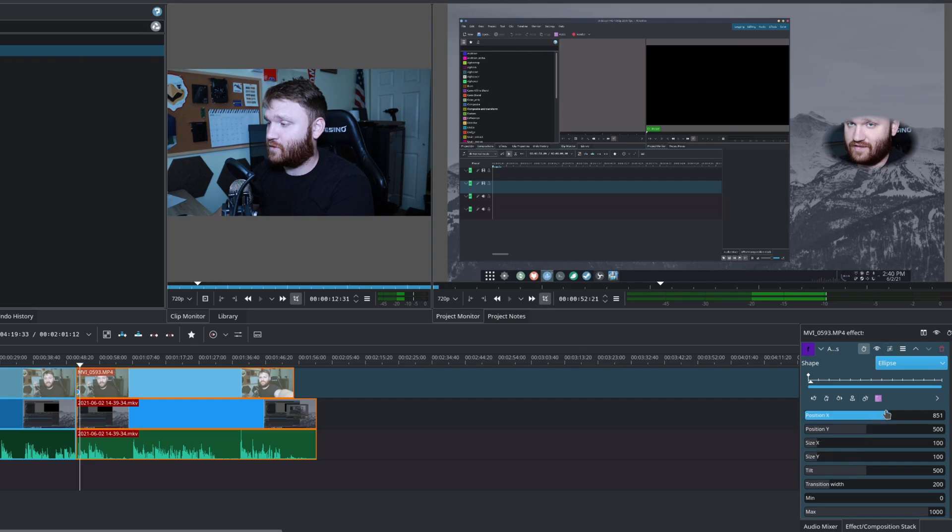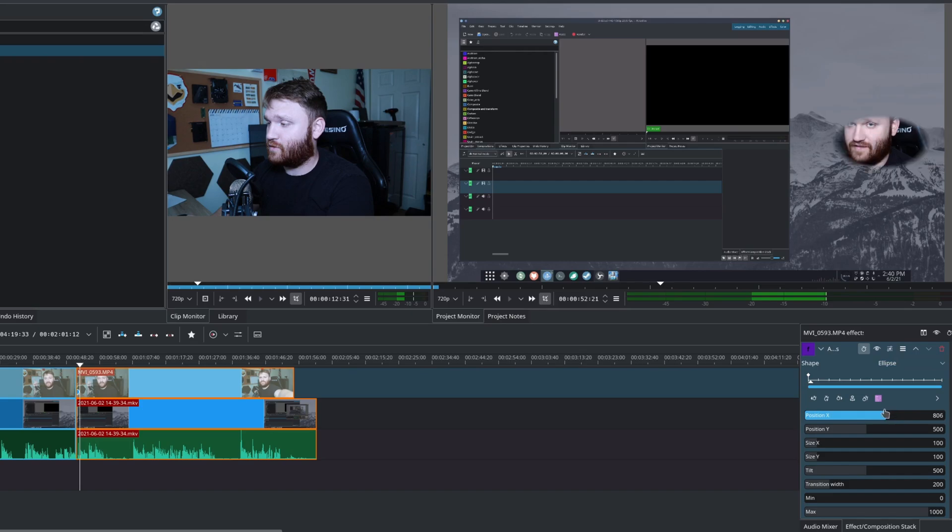So you can see we're starting to get that circle effect here. And then instead of moving the position, because the position is going to move the actual effect around, we want to change the size. And to get a perfect circle, it's kind of difficult.